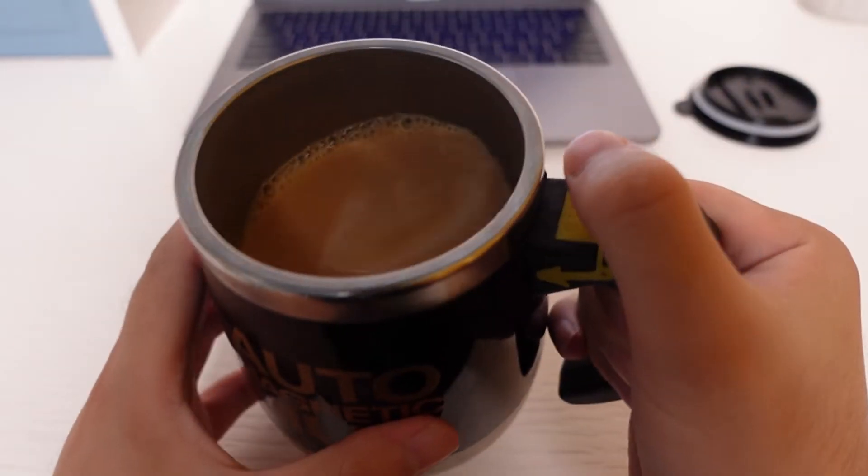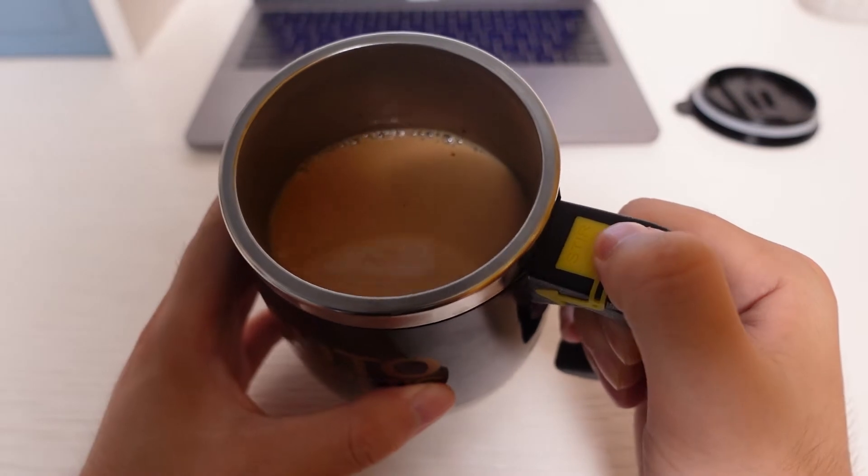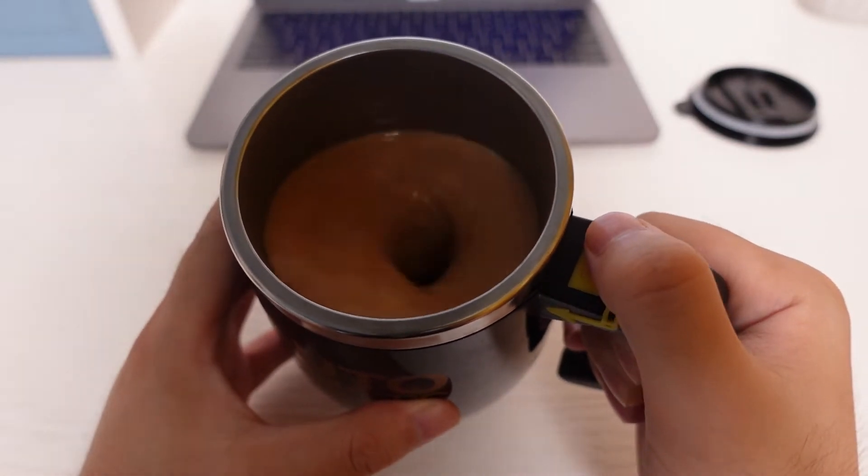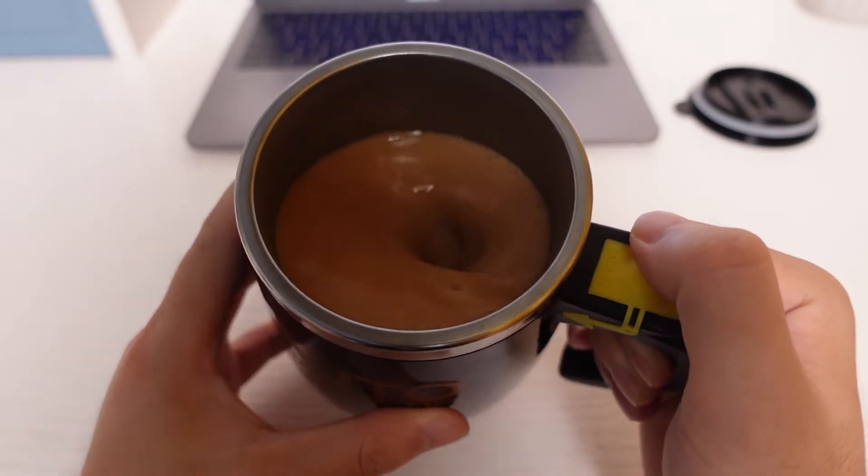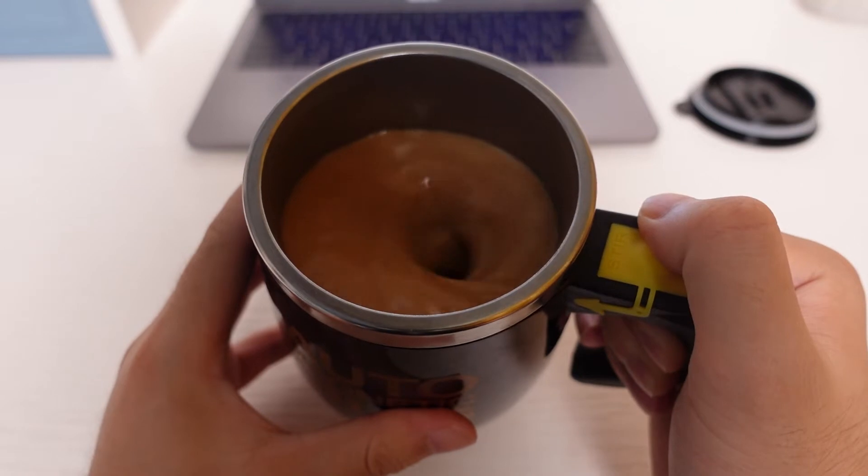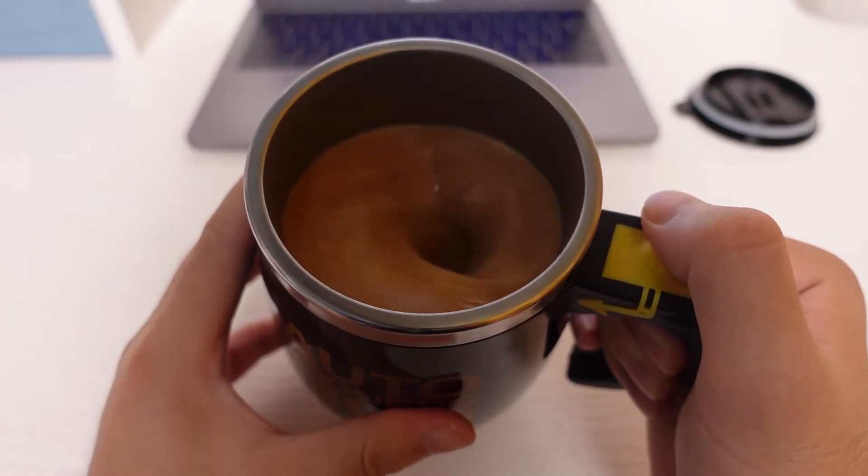You simply just press the button and it will stir automatically for you.